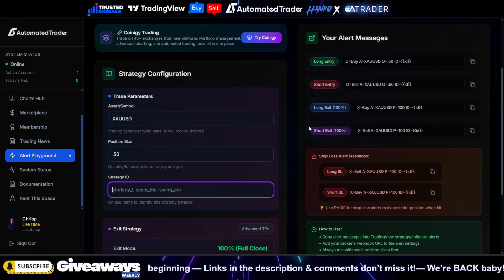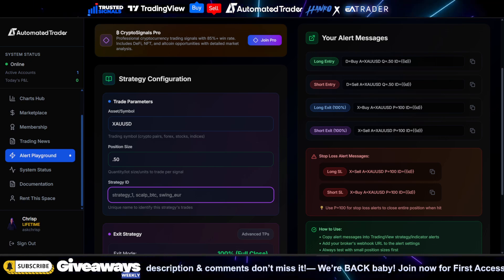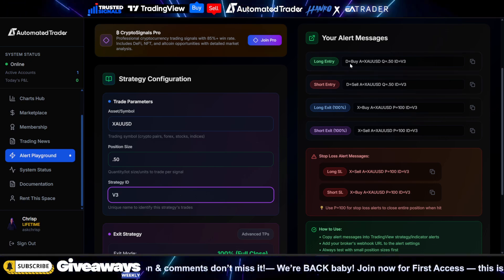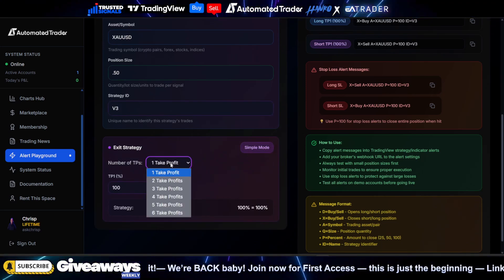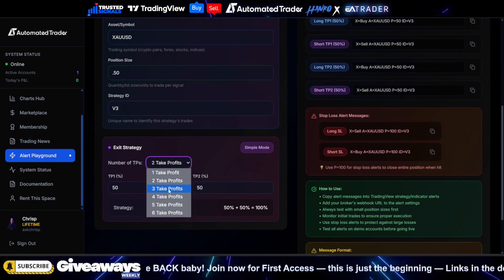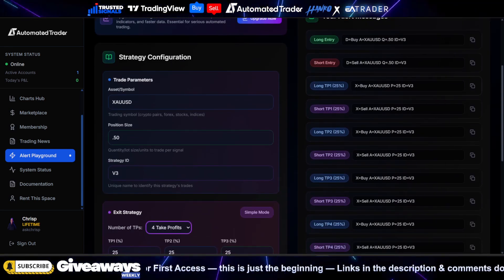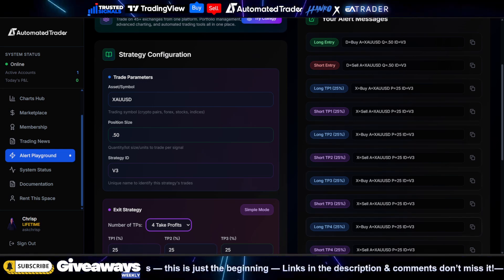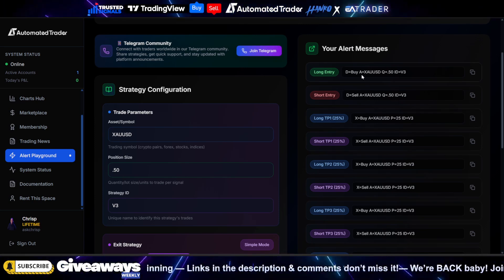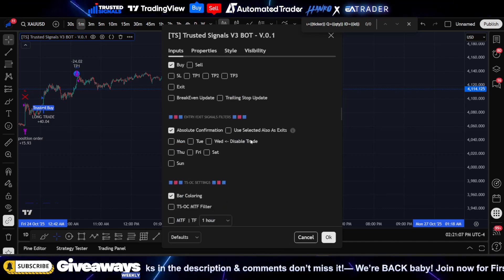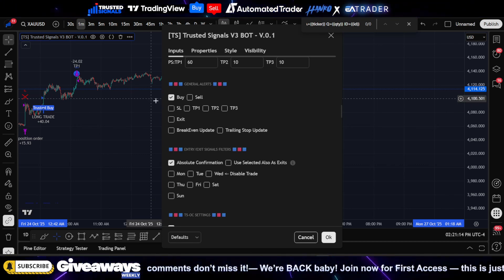Then enter the strategy ID — this is more of a trade ID, meaning when it enters you into a position it's going to find that trade and exit that position when the next matching ID is found. I'm going to label this 'v3' — you can label it anything you want. You'll also see the exit strategy for advanced TPs: if you want two TPs or four TPs, it will close those partials for you. We have long entry, long TP, long TP2, long TP3, long TP4. Since we're setting up buys, we only use the long TPs and the long entry. In the general alerts, select 'buy'.